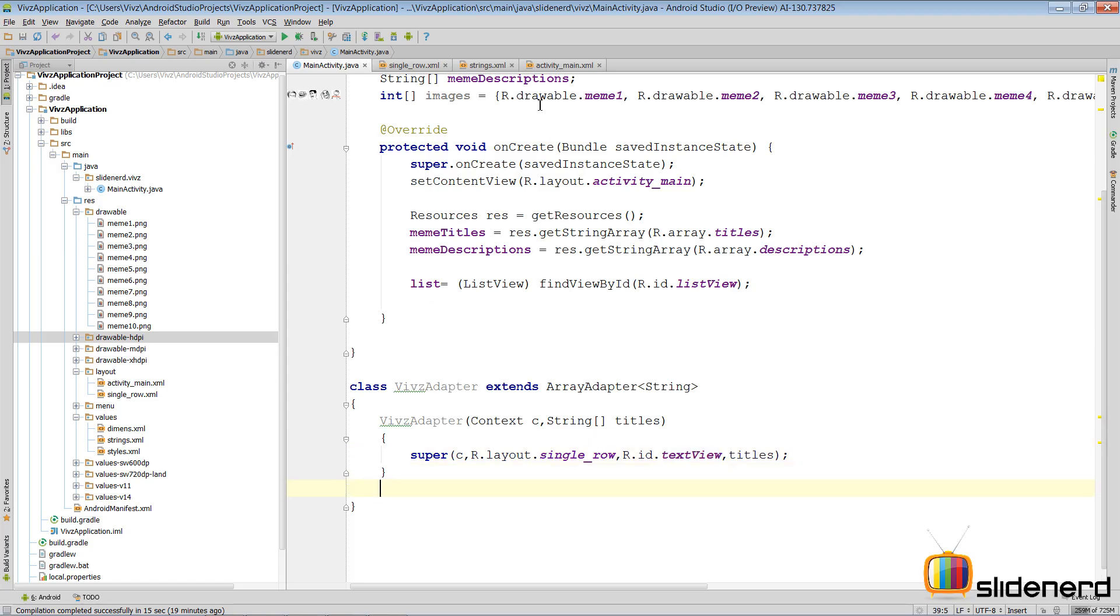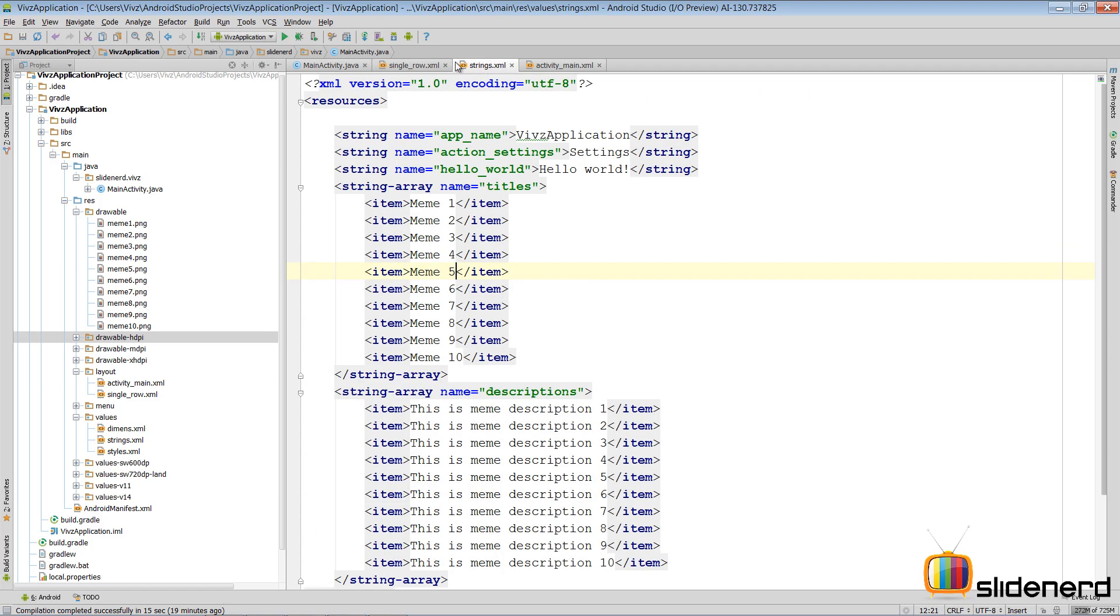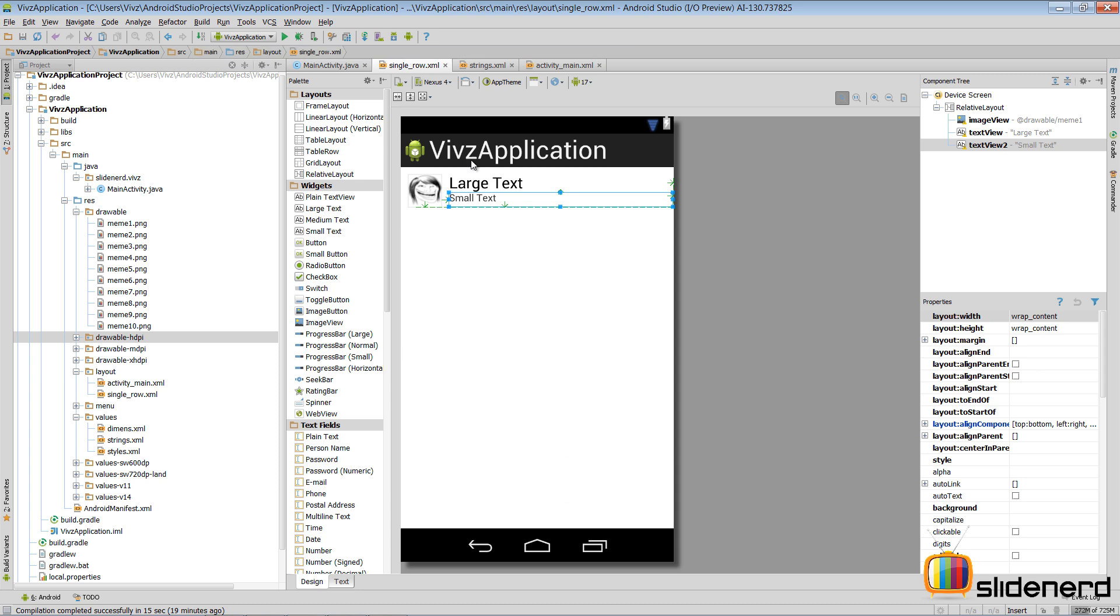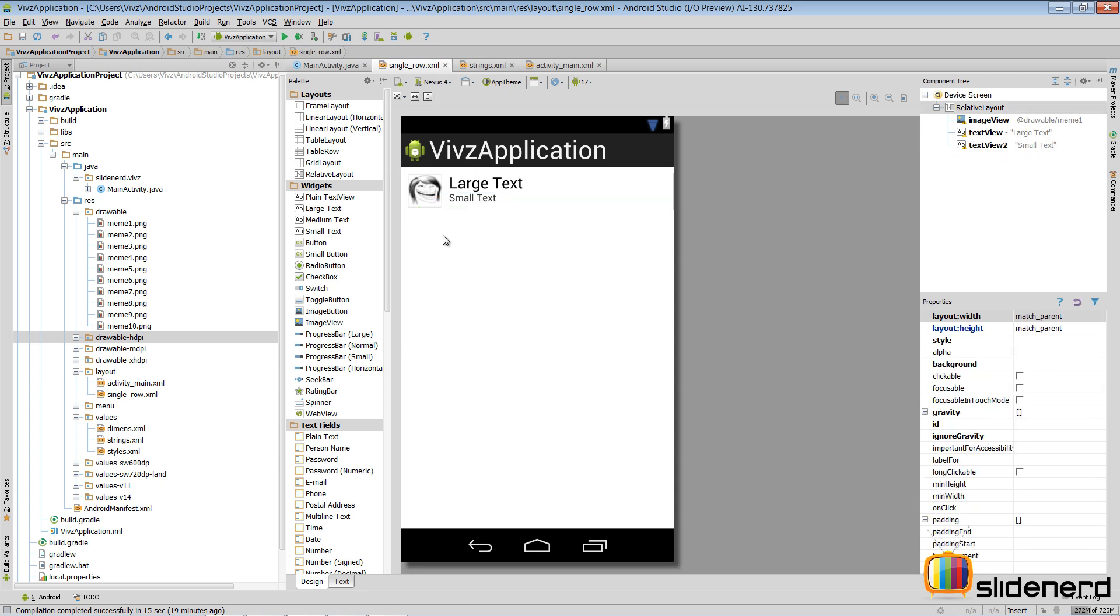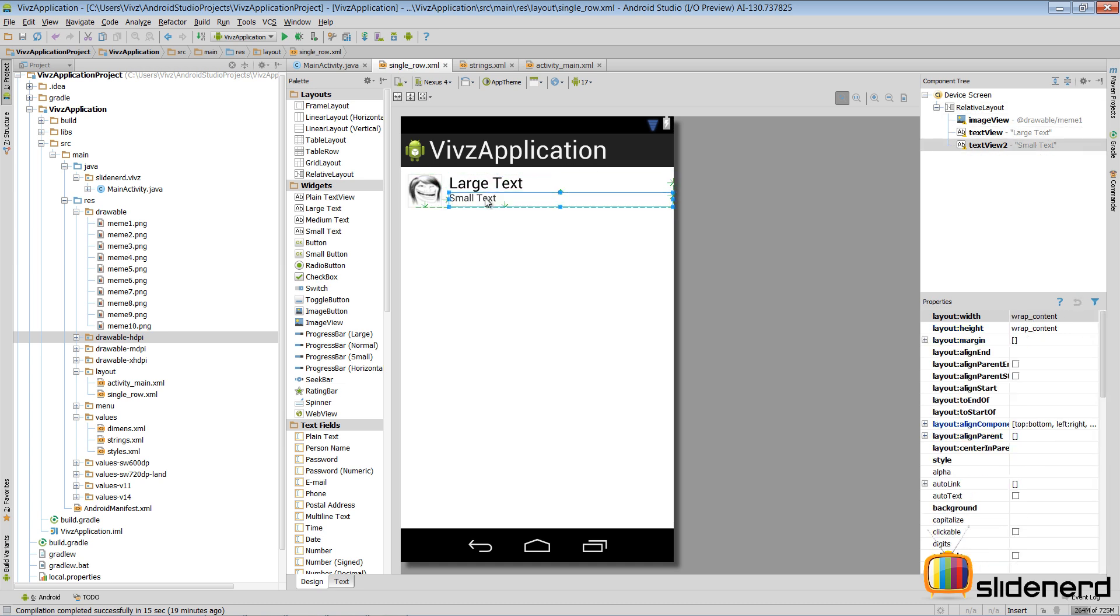The first thing we have is our single_row.xml which defines only the structure of how a single row will appear. Remember this is not actually active right now. At runtime the ListView is gonna create this structure and fill it with appropriate data.